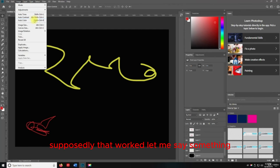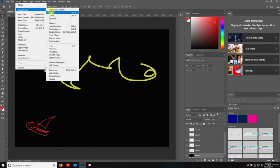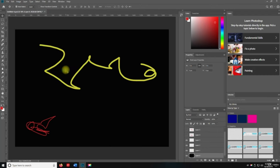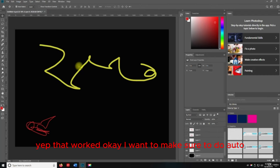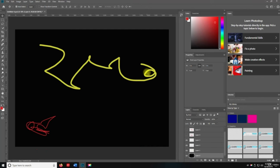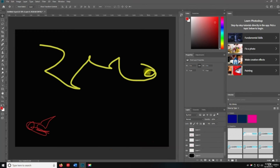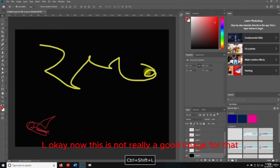That worked. To do Auto Tone, we're going to do Shift+Control+L. Now, this is not really a good image for that, so I want to hit Control+N and we're going to do Untitled 5.